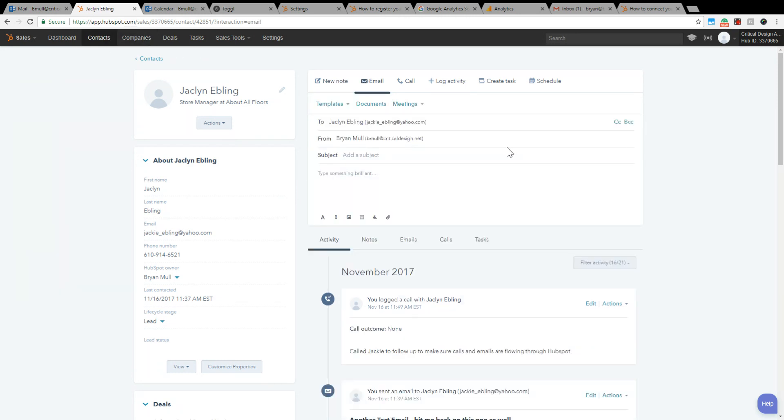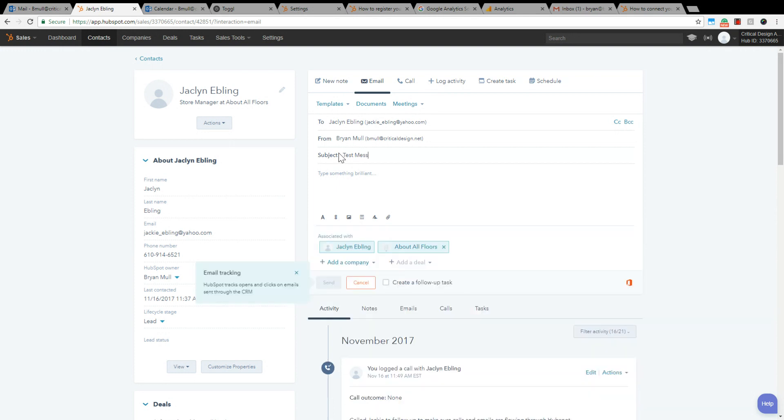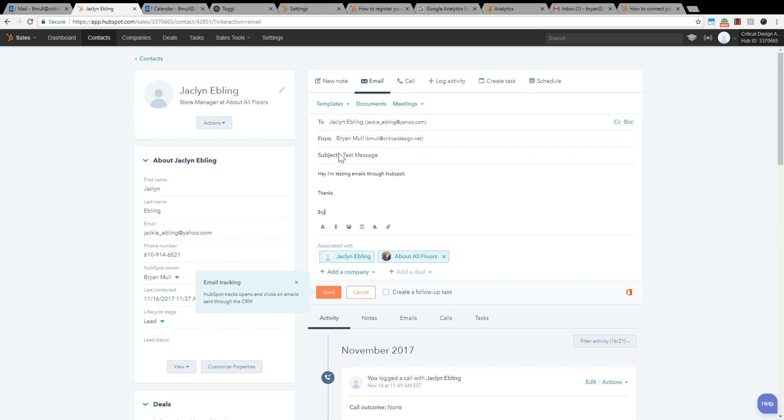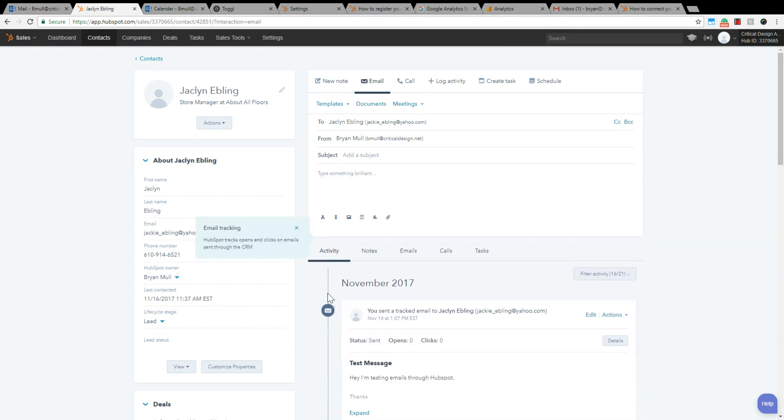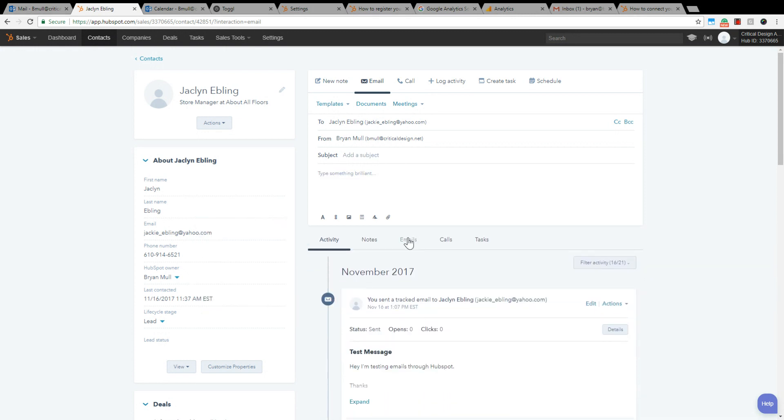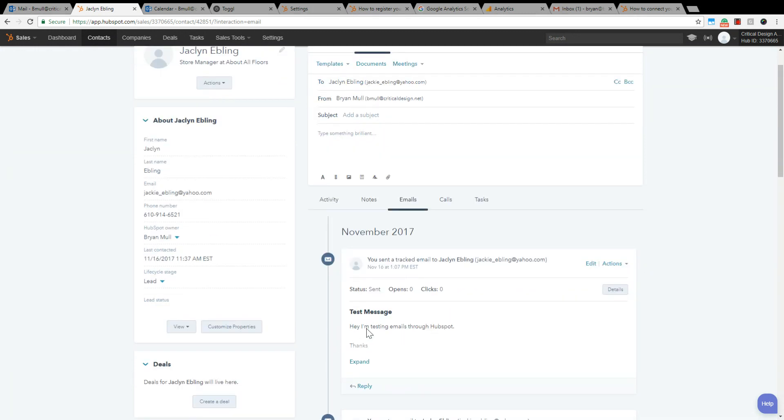You can do this within HubSpot, you can also do it with Outlook, but I'm going to show you in HubSpot first. Do an email, test message. You can send one through HubSpot, so if I hit send, now I want to go into the email history. It'll show that email.